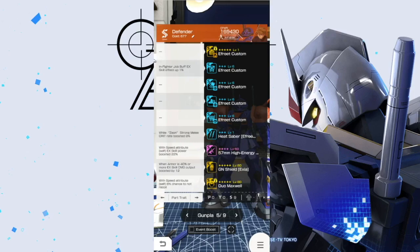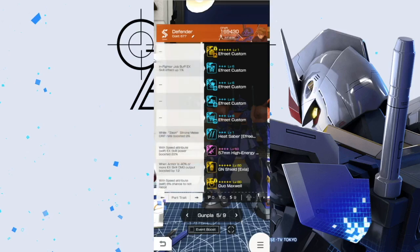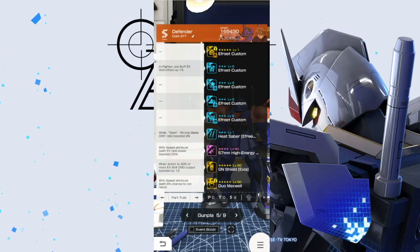Then you're going to have the GN Shield. Honestly I just chose it because it's my best shield and it has a Close Combat so I wanted to activate it. When Armor is 40% or More, EX Skill Damage Output Boosted by 12%. It's not really great but hey, it actually is kind of tethered to this suit so it is going to do something.